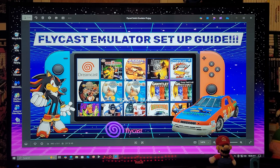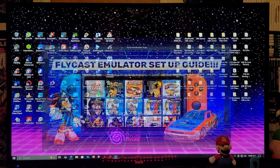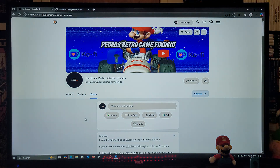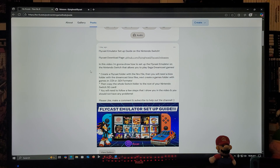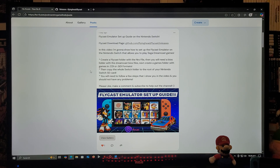I'm going to be leaving you all the links that you're going to need in the pinned comment of the video. For the first link, it's going to be for my page — just scroll down on the page until you find the wallpaper of the video. There's going to be one link for the Flycast emulator download page. The first thing you need to do is create a Flycast folder with the NRO file, then create a BIOS folder with the Sega Dreamcast BIOS files, and next create a games folder with games in .cdi or .gdi formats.